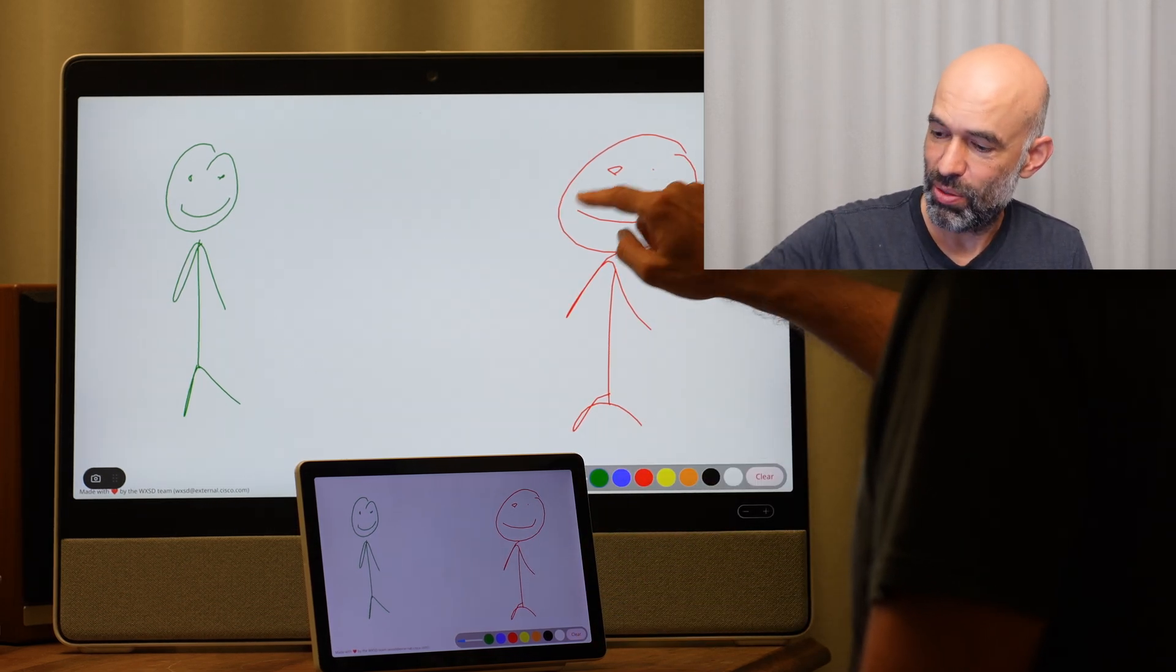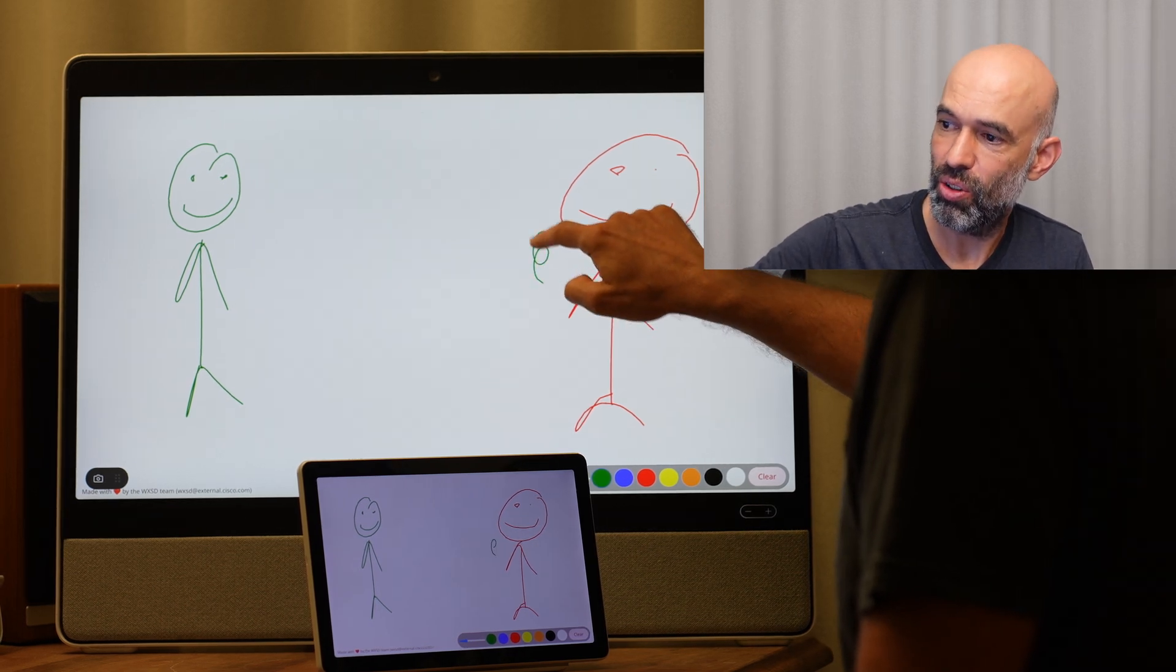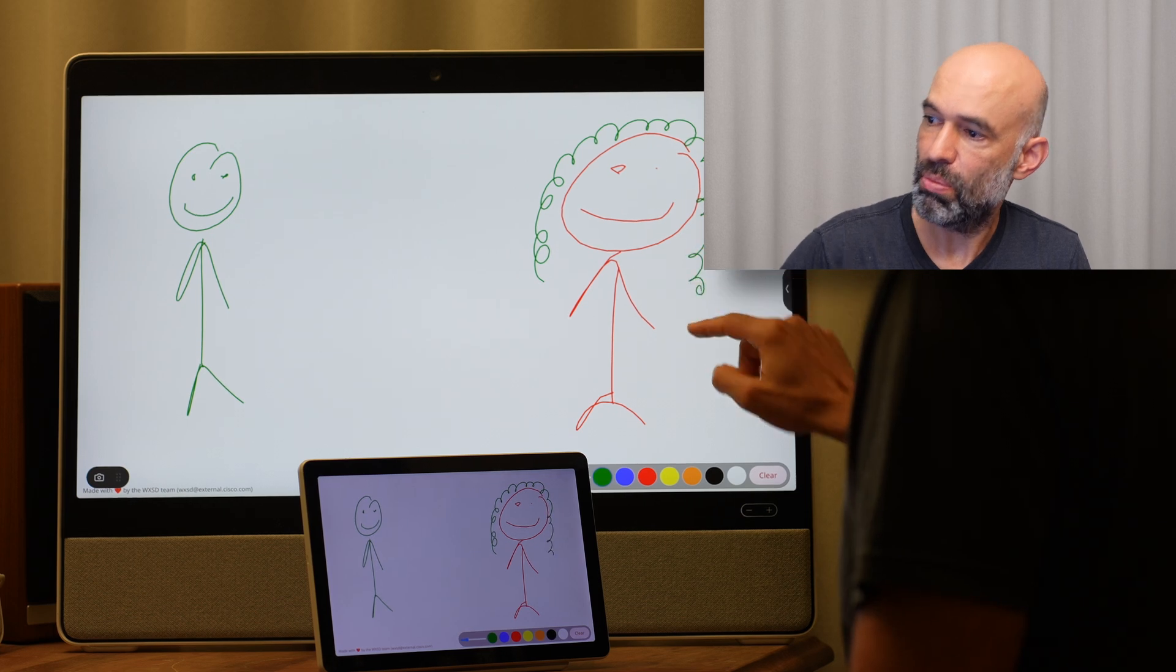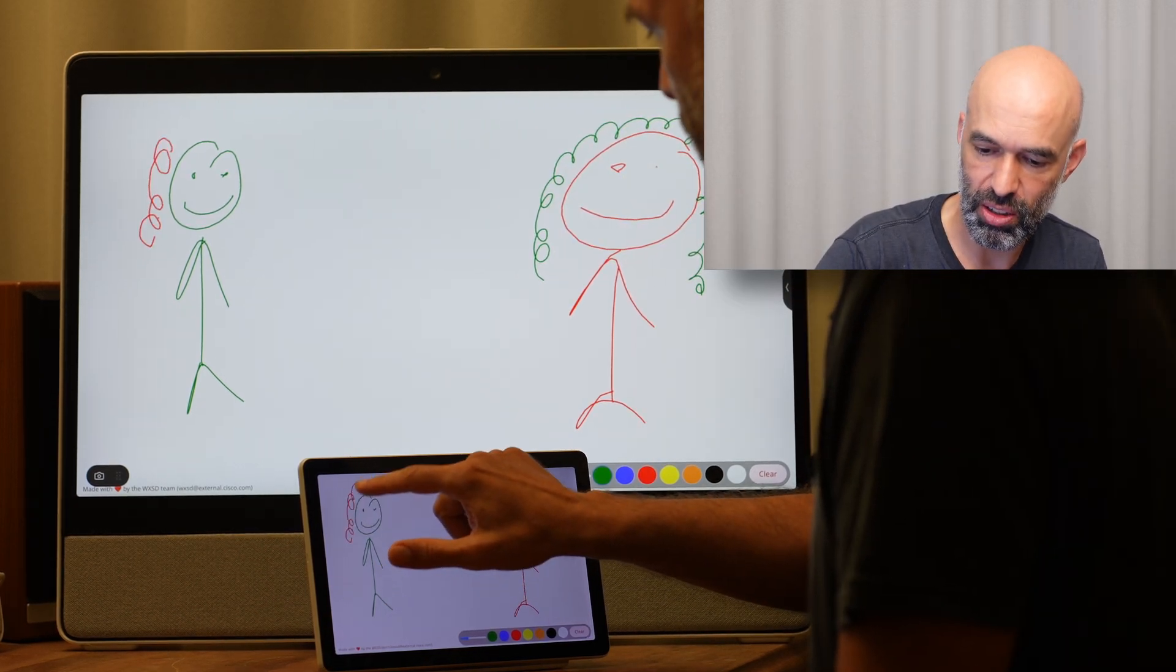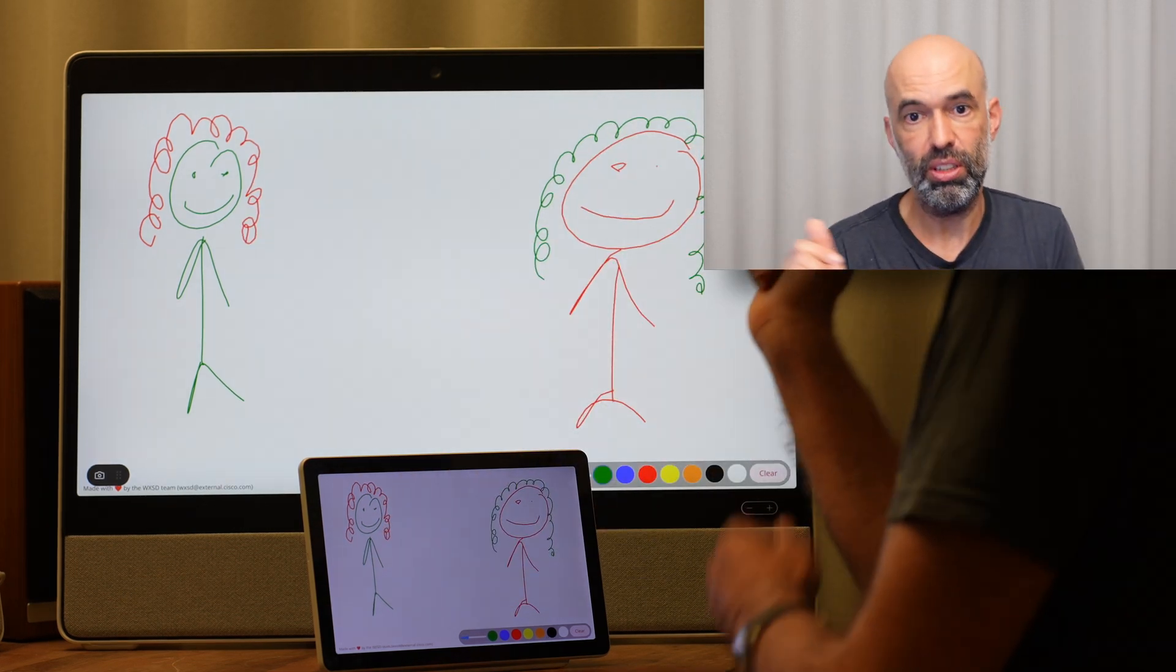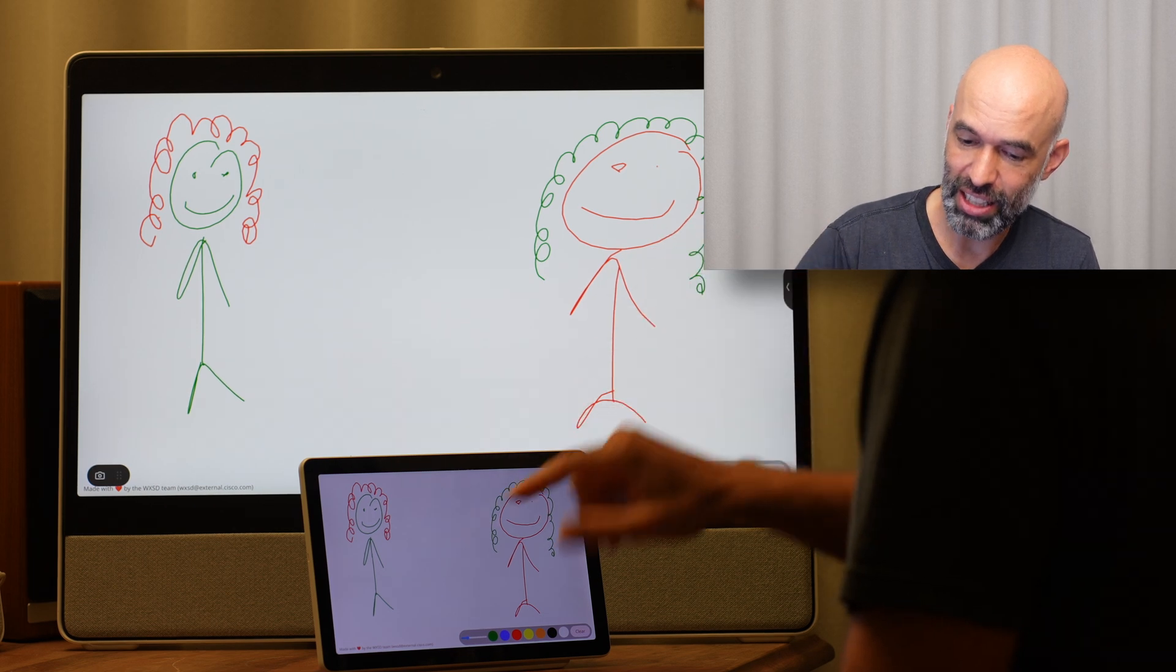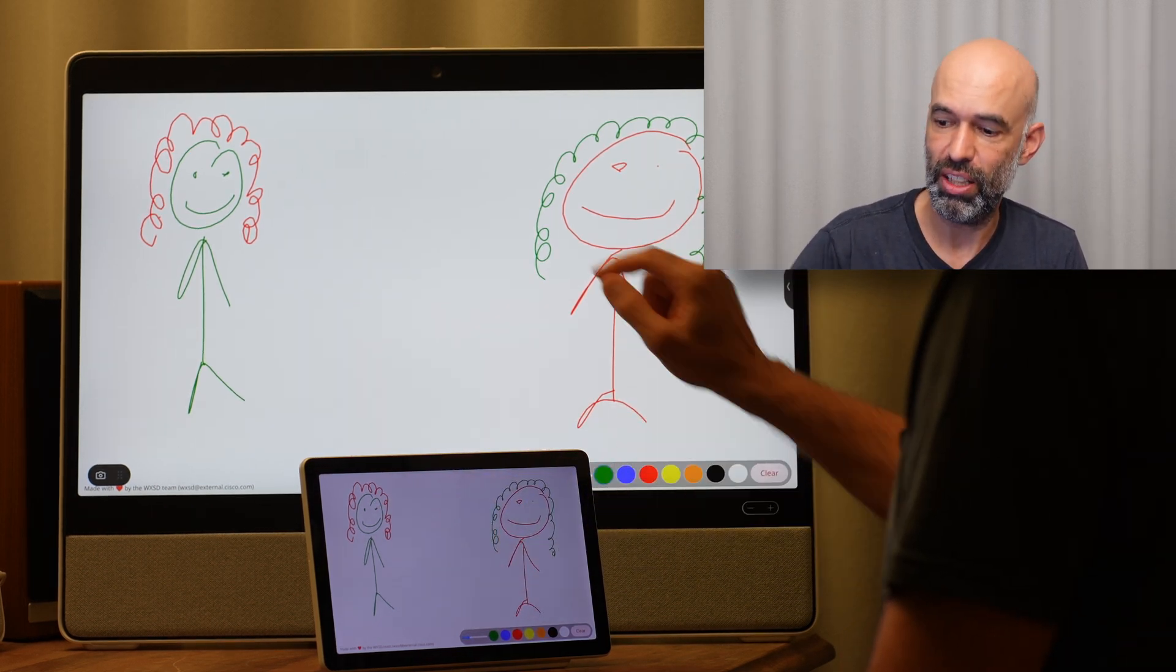You can notice that the color I chose on the Desk Pro is actually staying the same. So multiple people can draw on this whiteboard. And when I choose a color to add hair—not everybody has as much hair—it also uses the color I used earlier on the Navigator.